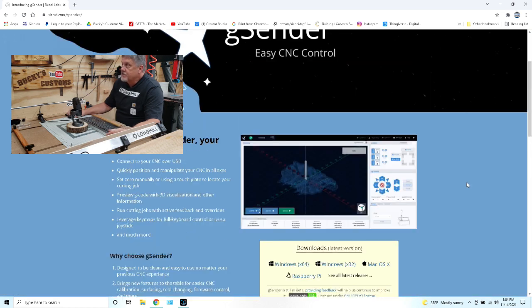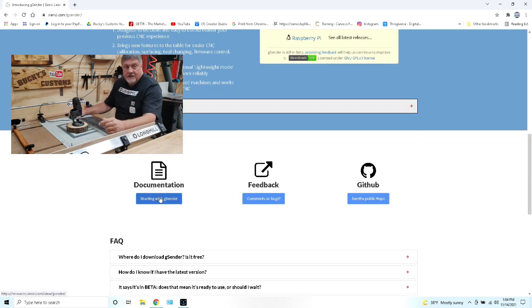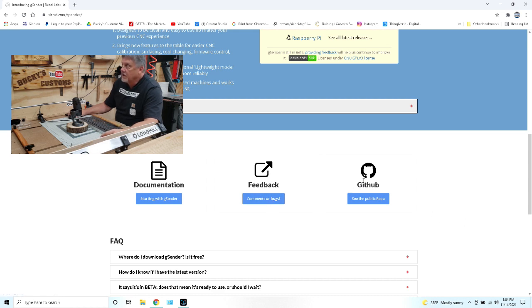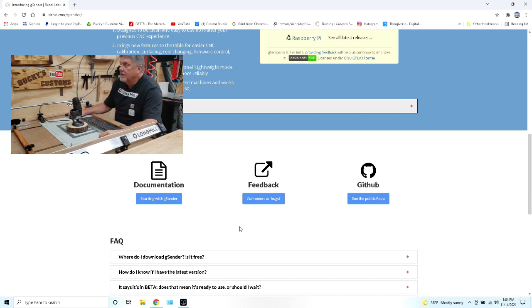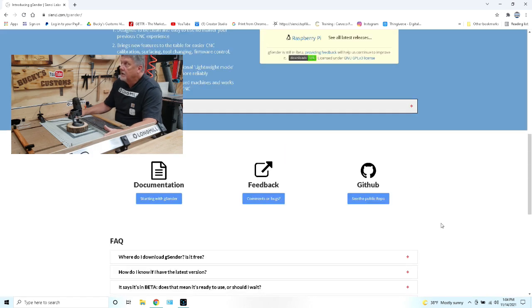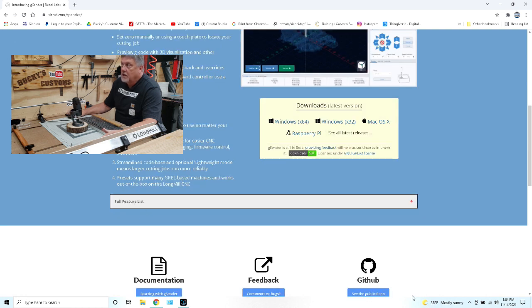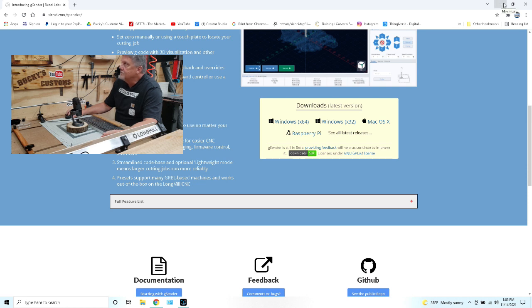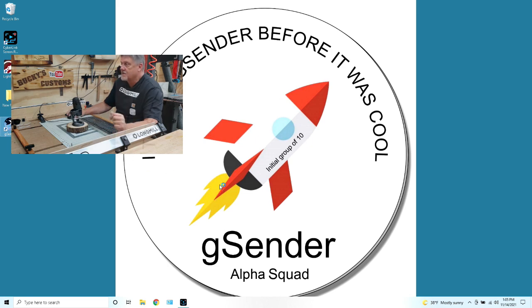Once you've installed it, you need to hook your mill to your computer with the provided cord. You can also go on their website and print off documentation, give feedback which they welcome, or go to GitHub to see the public information on gSender and its progress. Now we're going to close this and click on our gSender icon and open gSender.